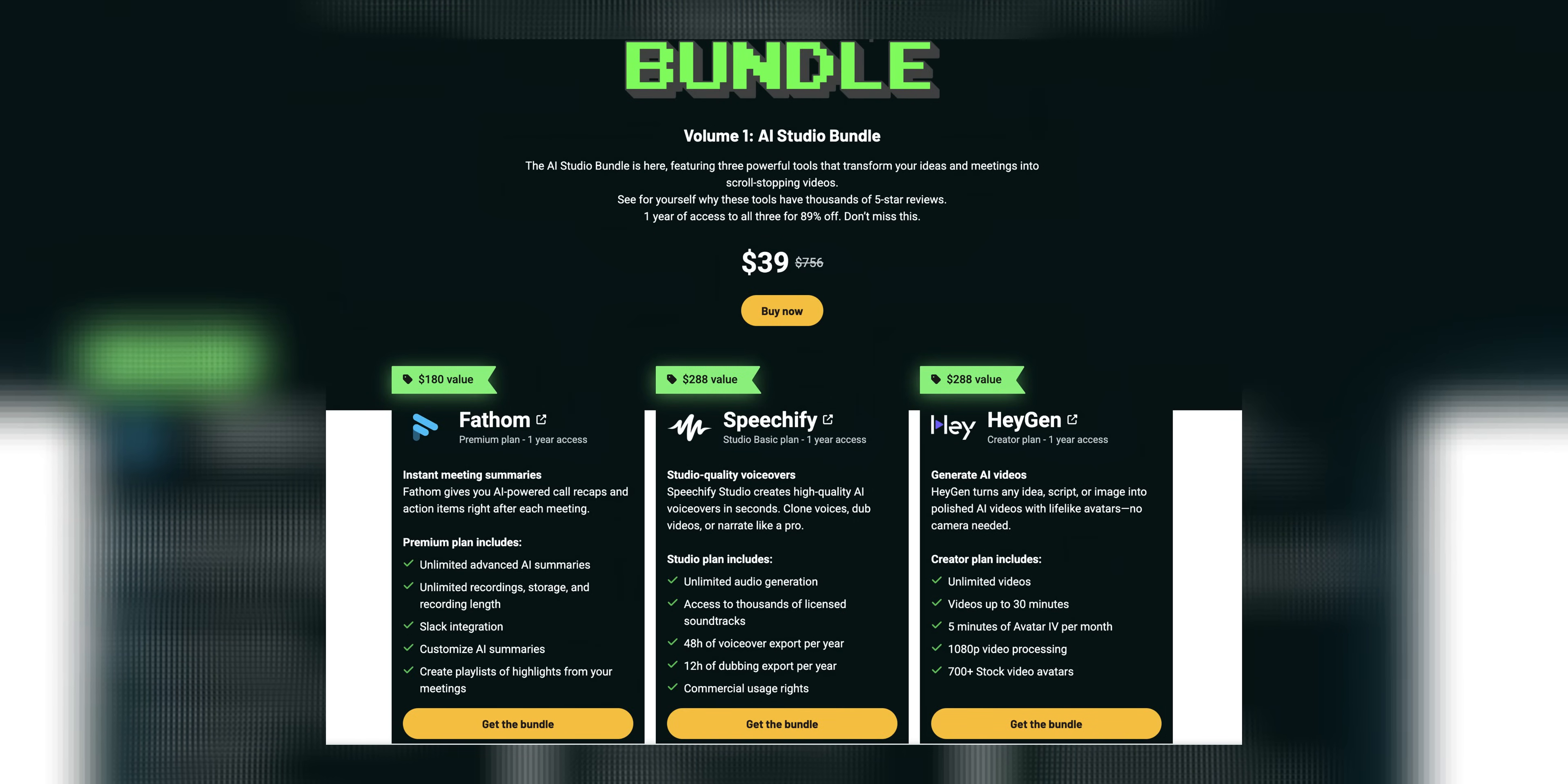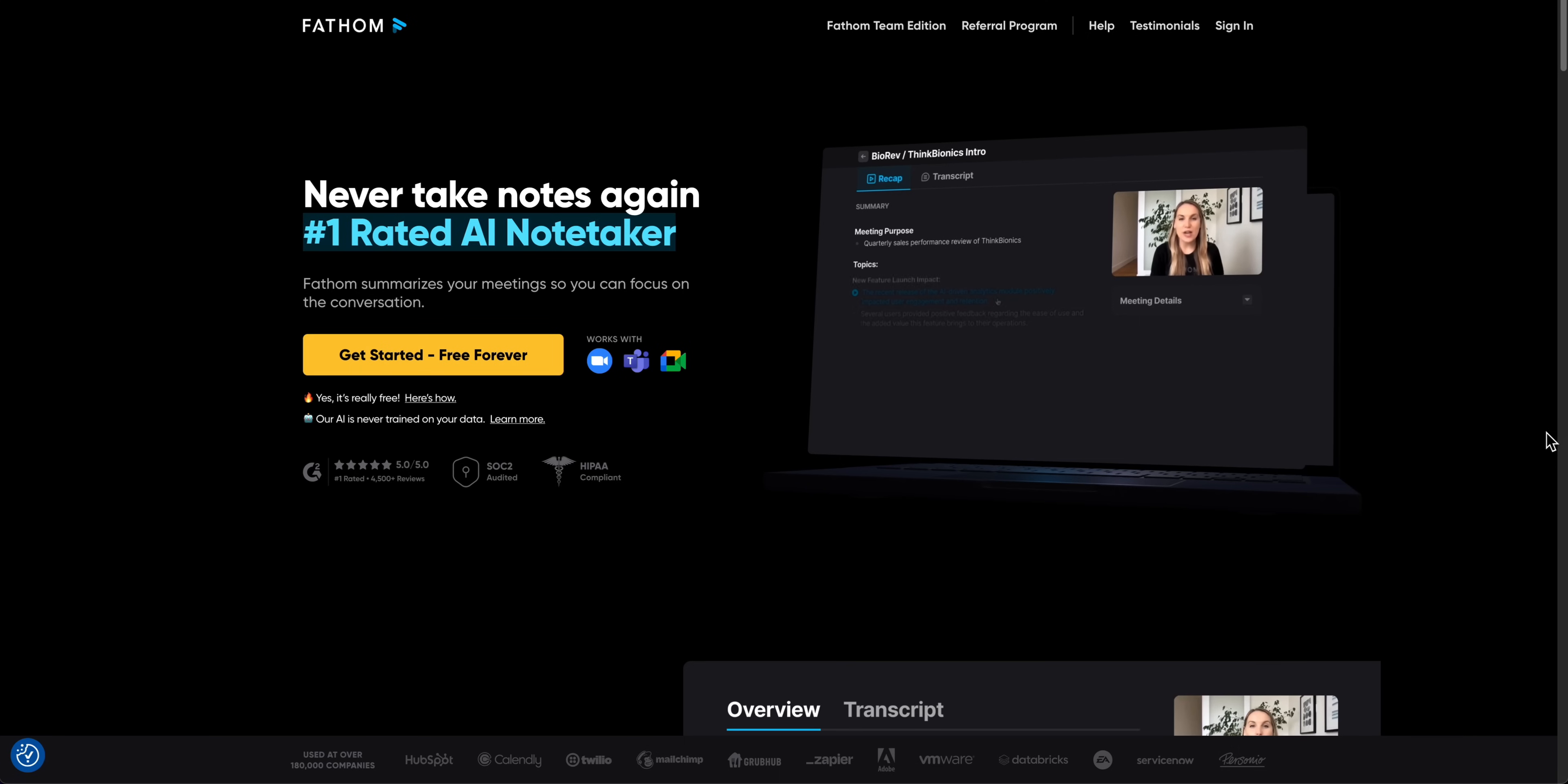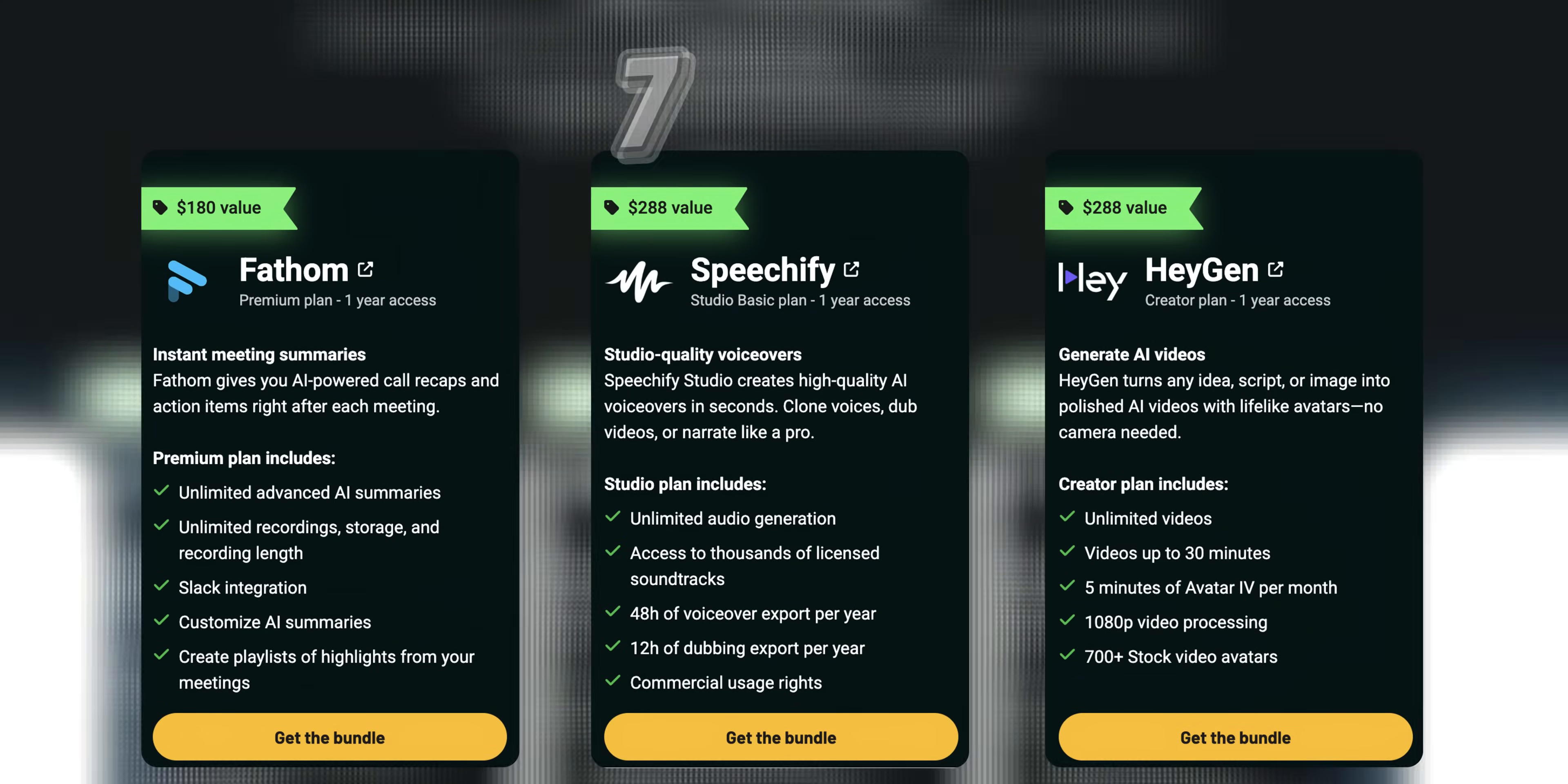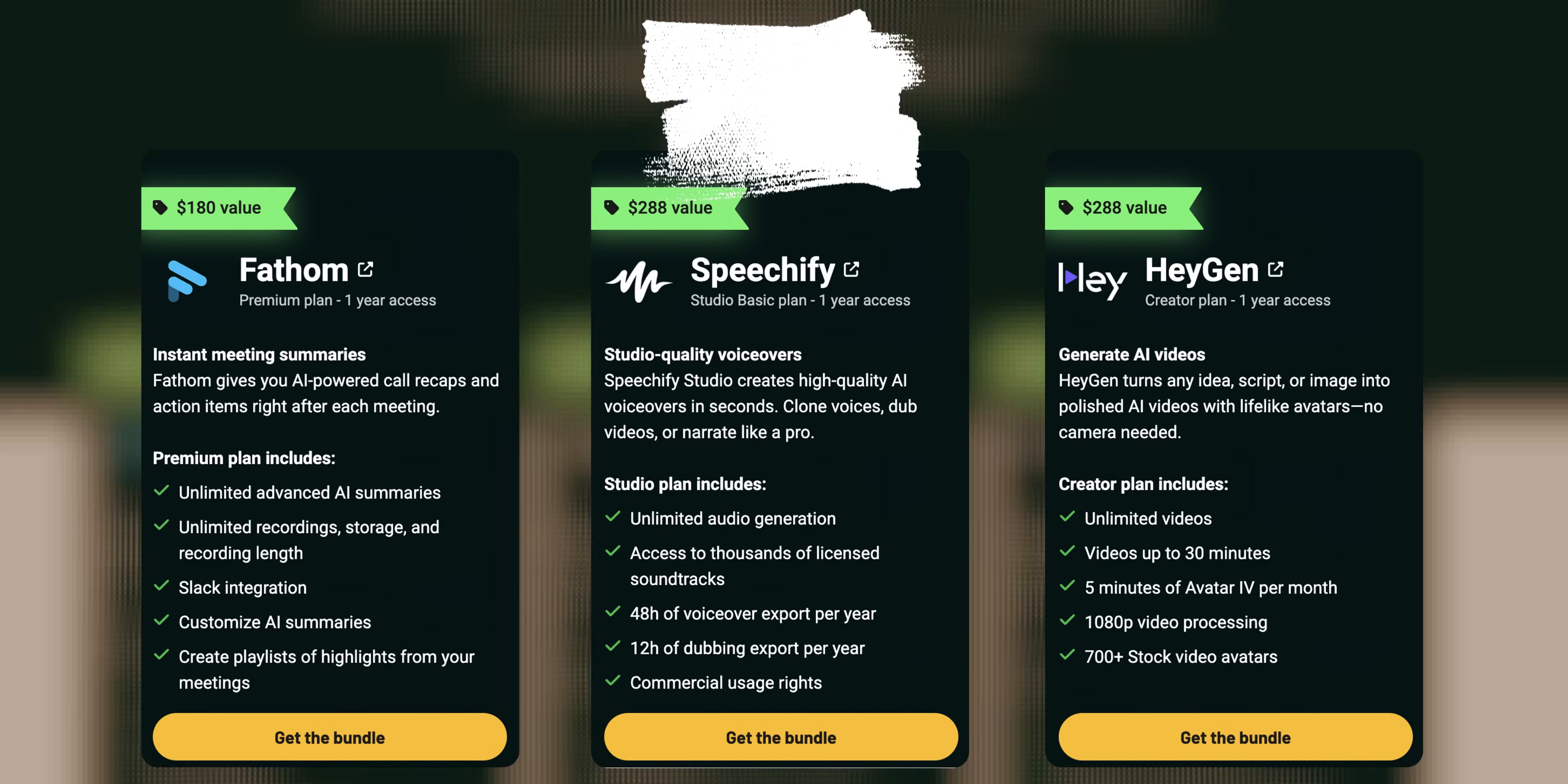It's the AppSumo's AI studio bundle. It includes three tools that is Fathom, Speechify and Heygen. If you would have to buy it individually it would cost you $756 for a one year subscription but here it's just $39.